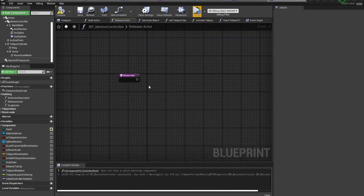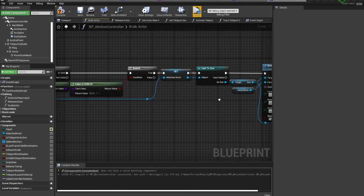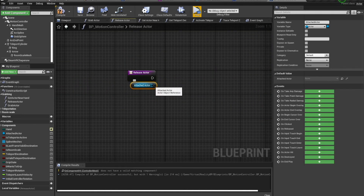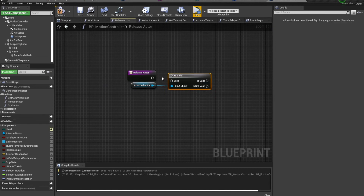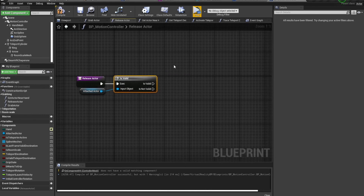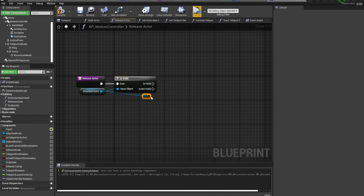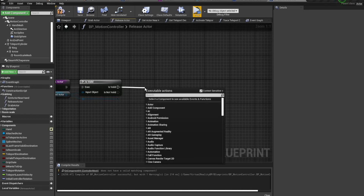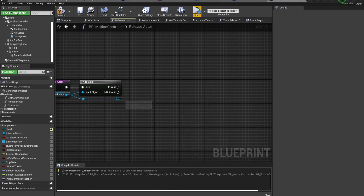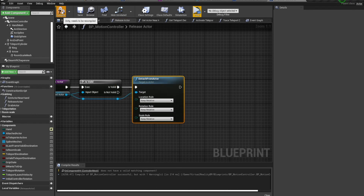Now that the grab is taken care of, let's go to Release Actor. Since we have the gun stored in Attached Actor, we can grab it from there. First thing is to make sure it is valid — if it's not, we don't want to release it because that means nothing is attached. Assuming it is valid, we'll use Detach from Actor, which will detach the gun from the hand mesh.